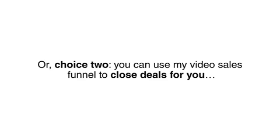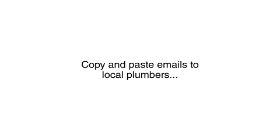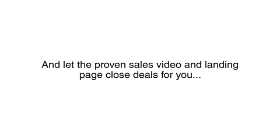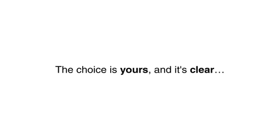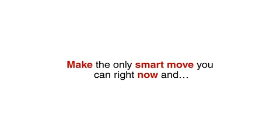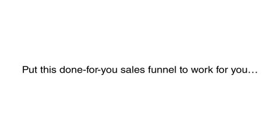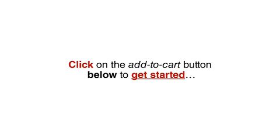Or choice two, you can use my video sales funnel to close deals for you, set up the video with the included landing page, copy and paste emails to local plumbers, and let the proven sales video and landing page close deals for you. The choice is yours and it's clear. Make the only smart move you can right now and put this Done For You sales funnel to work for you. Click on the Add to Cart button below to get started.